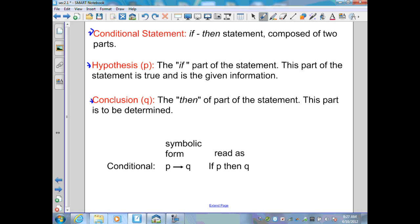The conclusion, labeled Q, is the then part of the statement — the part that is to be determined. In symbolic terms, this is a conditional. The conditional is written as P with an arrow to Q, read as 'if P, then Q.' The if part is the hypothesis P, and the then part is the conclusion Q.